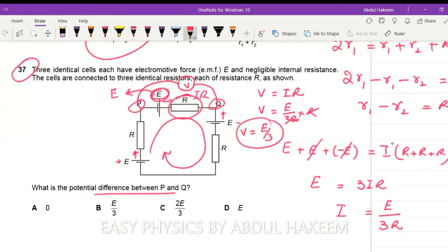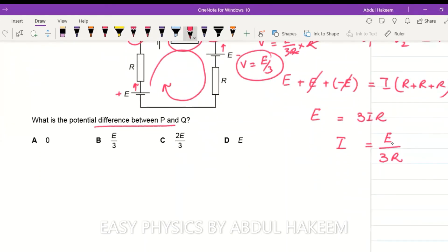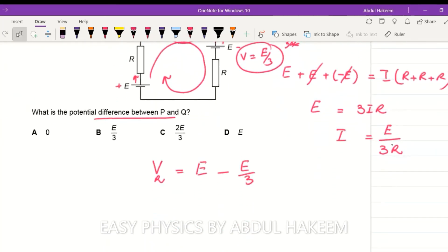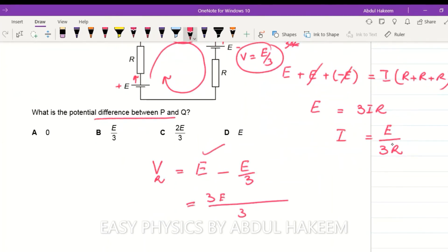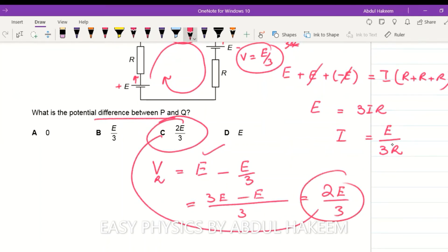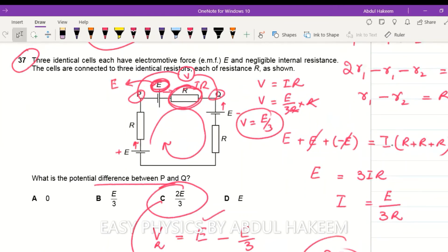The remaining potential difference between P and Q: the P-Q portion contains one cell of EMF E and one resistor R losing potential E/3. So the remaining potential is EMF minus loss: E − E/3 = (3E − E)/3 = 2E/3. The answer is option C.